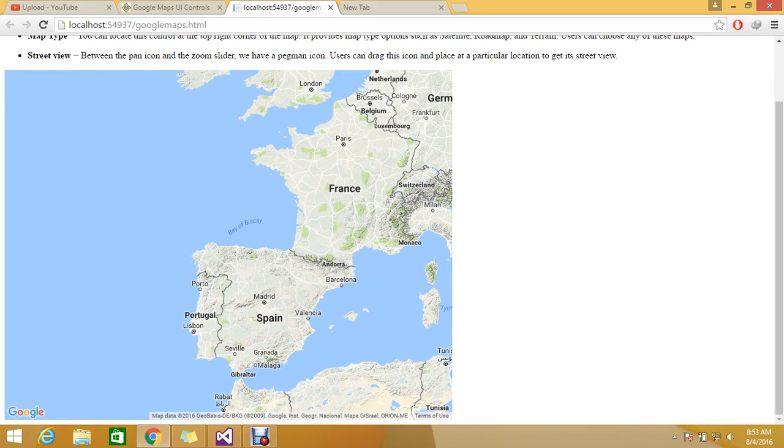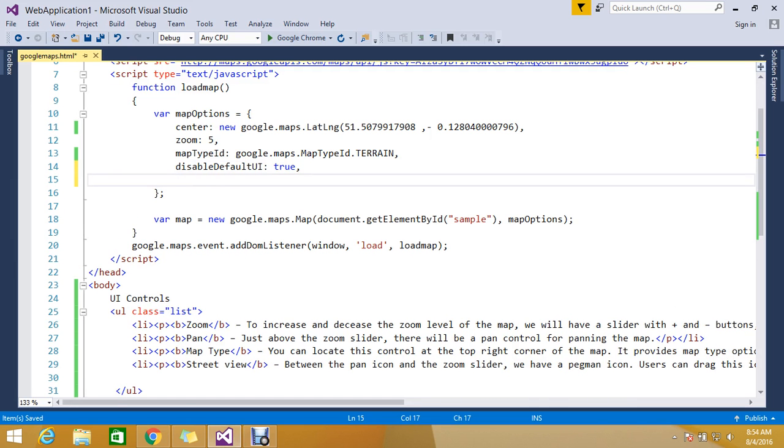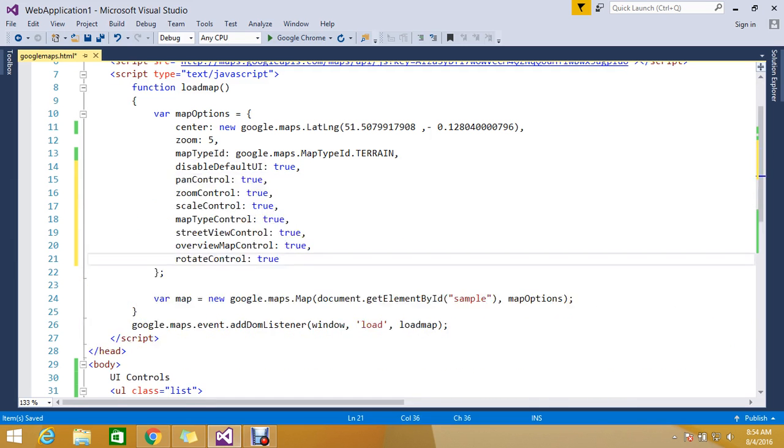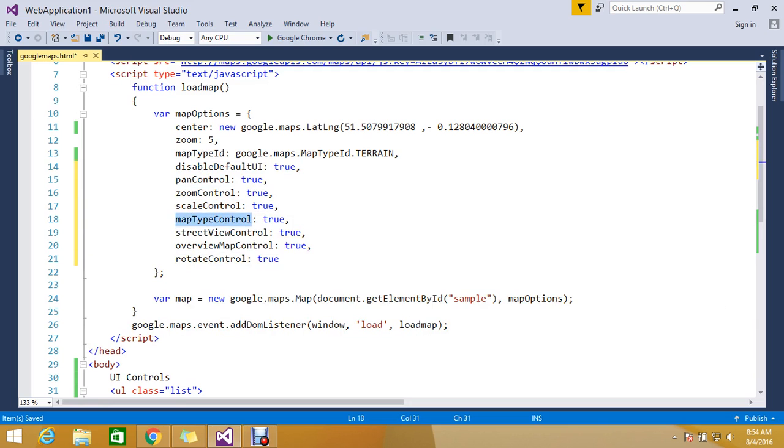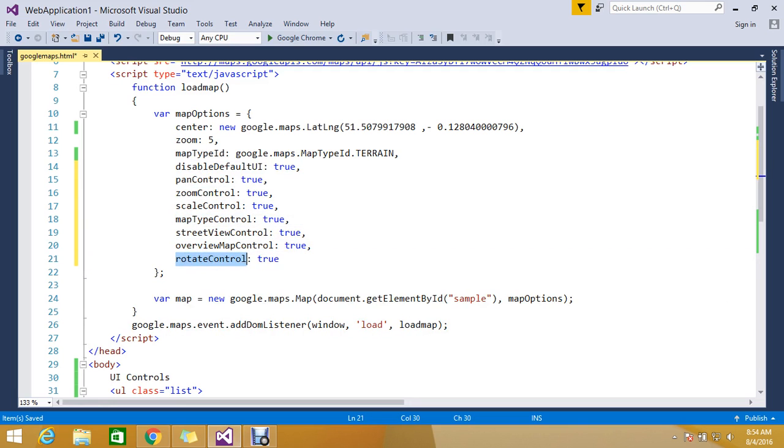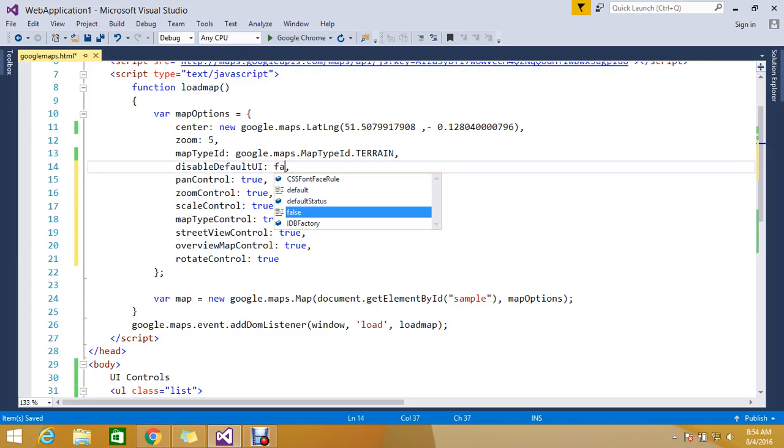There are some more options to enable and disable the controls separately. These are the controls I already collected from Google: pan control, zoom control, scale control, map type, street view, overview map control, and rotate. To disable, I make it false.